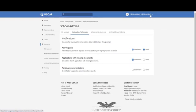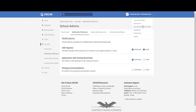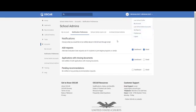This is the dropdown with your name. This is where you access the law school profile, your account to change your password, other law school admin accounts, all of your reports, and the preferences — which are again these notification preferences — and this is where you would log out.